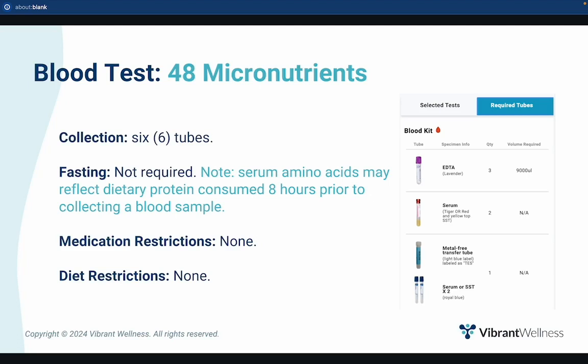Fasting is not required for the micronutrient panel. However, extracellular amino acids may reflect dietary protein or amino acids consumed eight hours prior to collecting a blood sample. Intracellular amino acids are not impacted by fasting status, and it's at the ordering provider's clinical discretion whether to recommend fasting. There are no medication restrictions, though acute and/or chronic infection may alter total white blood cell count, which may alter results. There are also no dietary supplement restrictions, but ordering providers may decide at their clinical discretion whether to test patients under a supplemented or non-supplemented condition — testing unsupplemented to assess baseline, or supplemented to see how a supplement is impacting levels.